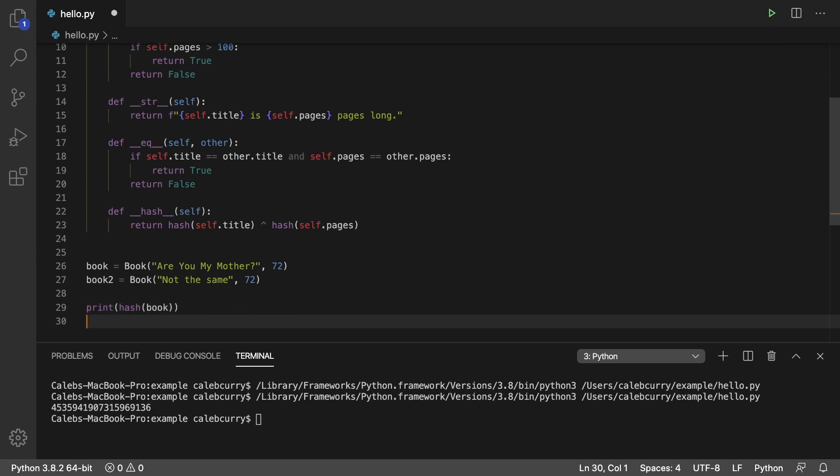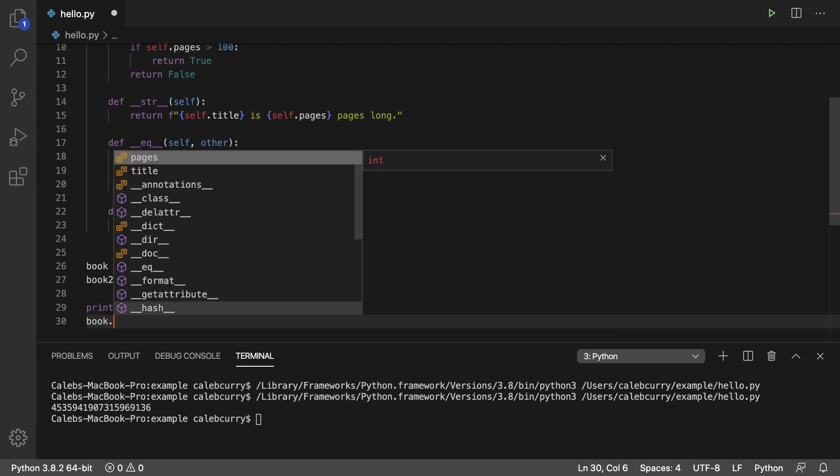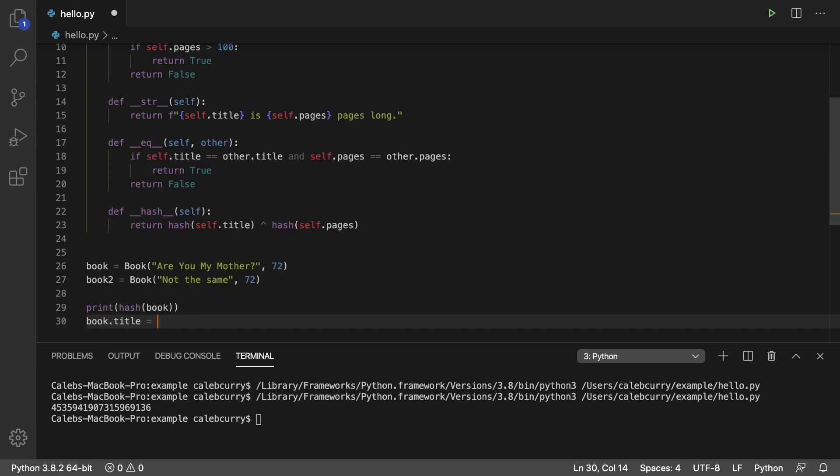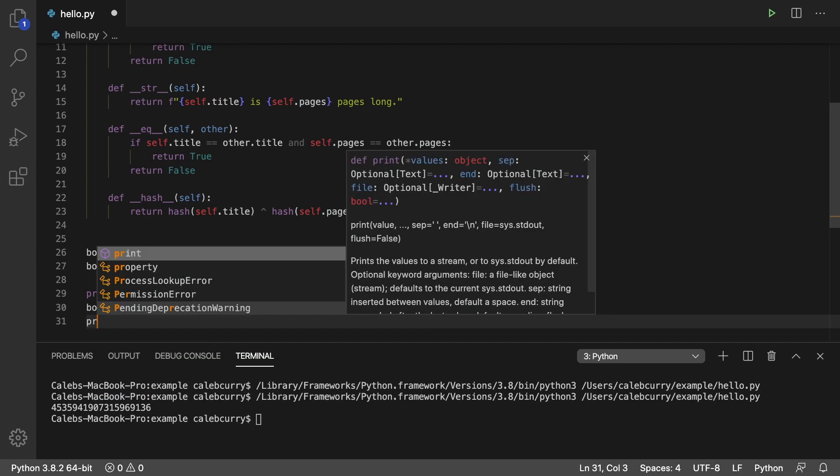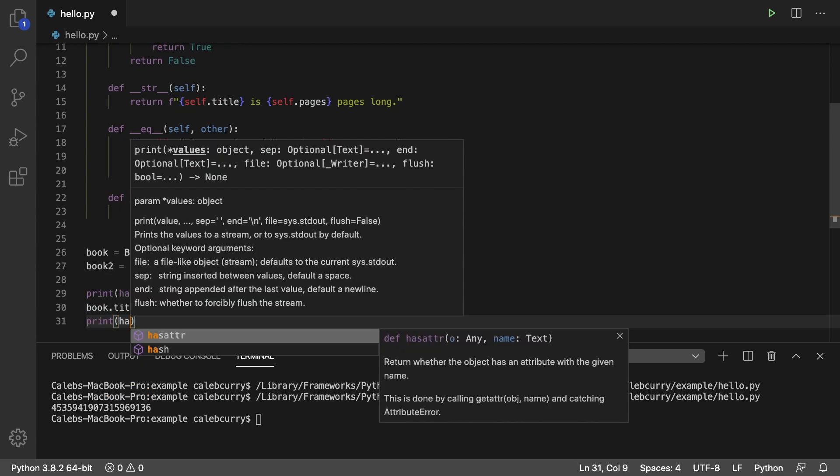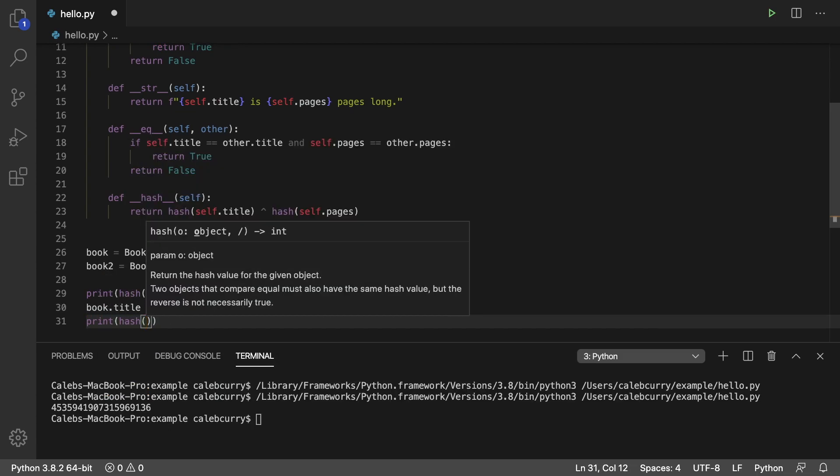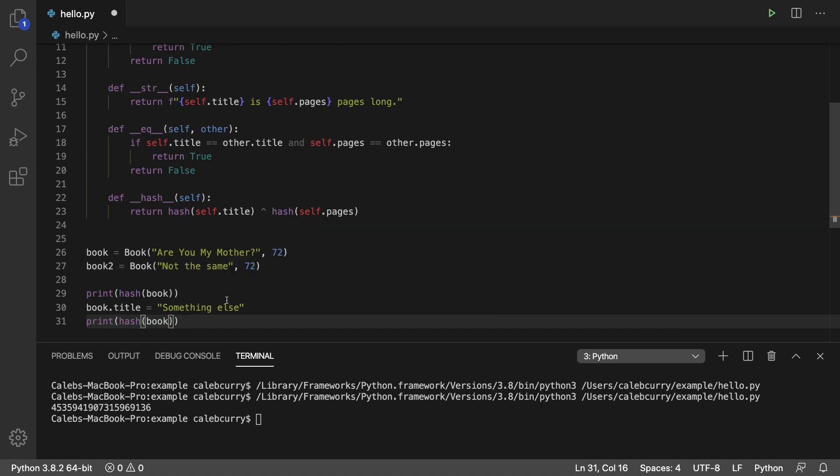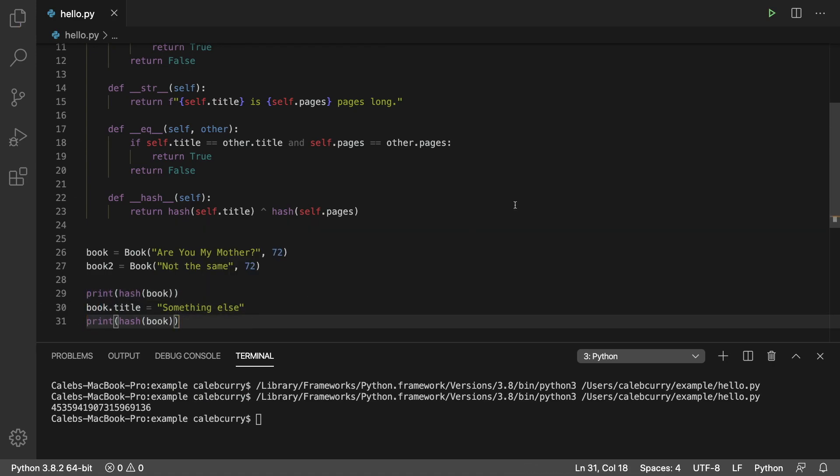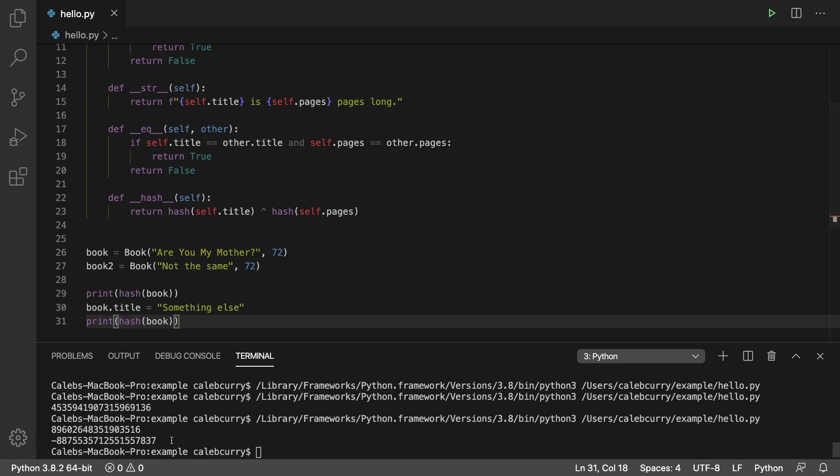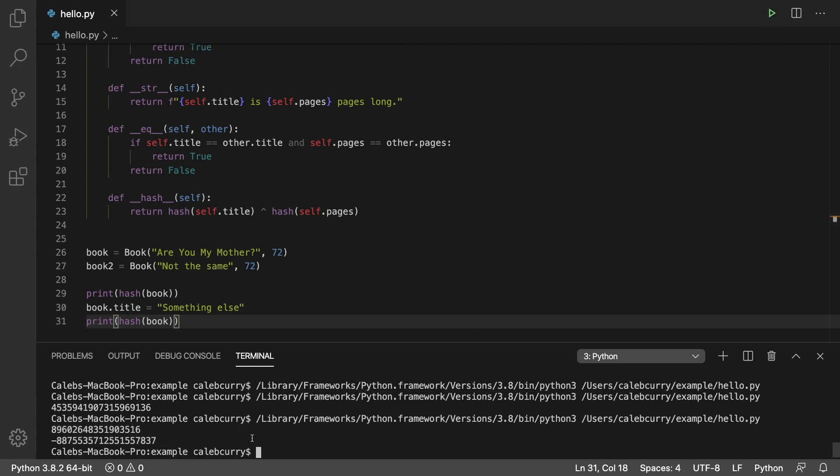So what I want to do now is I want to change the data of book. So we'll say book.title and set it to something else. And then I want to print the hash again. So it's going to print it once, change it, and then print the hash of the book again. And running it, you can see we get two different numbers. And that's the problem. We don't want our hash to be changing, especially because the hash is used to derive an index location for these data structures. So all that happens behind the scenes, but we should just not change the hash.